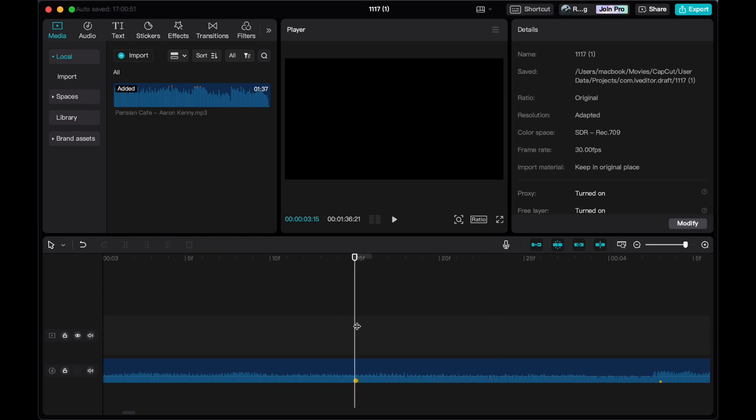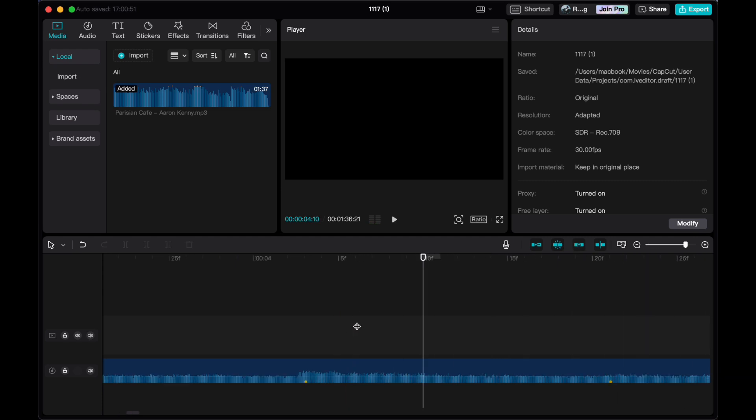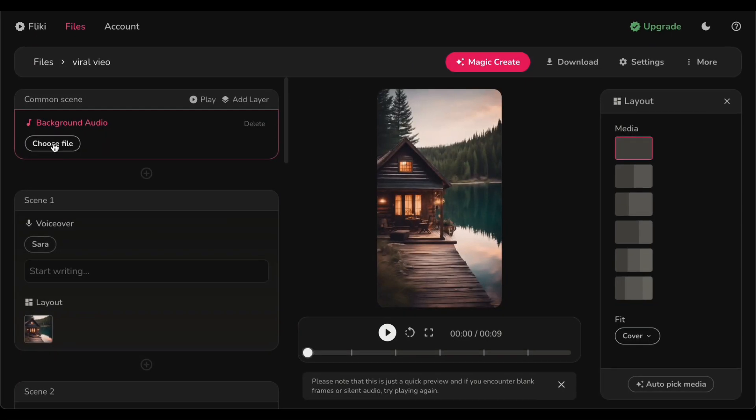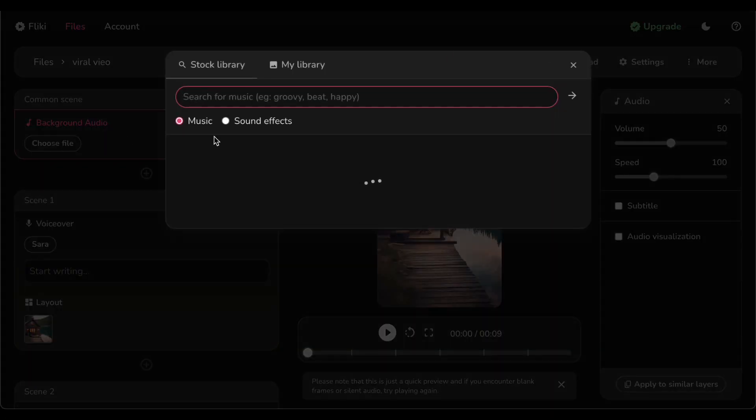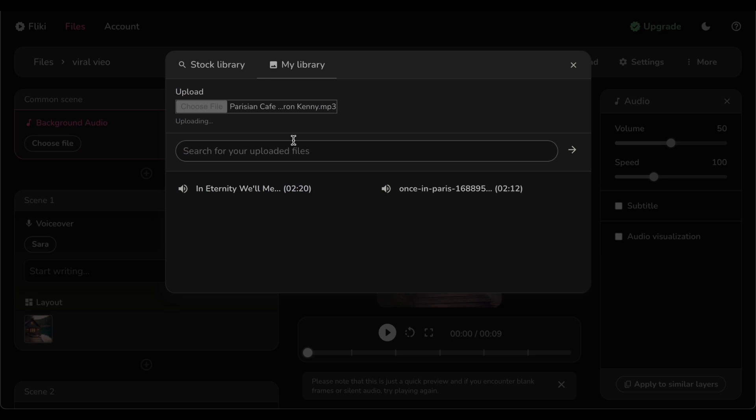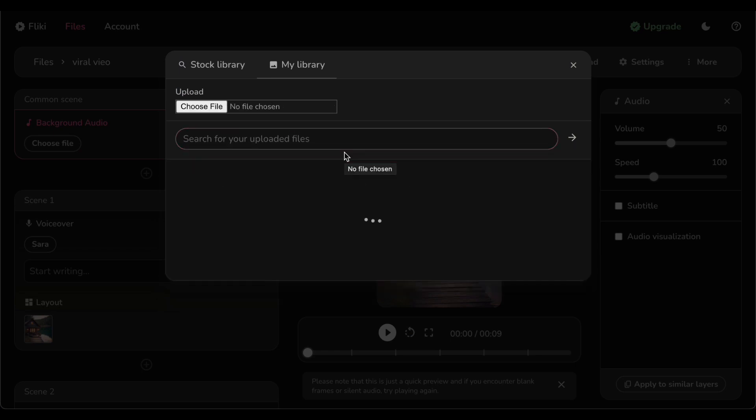Let us now immerse ourselves into the enchanting world of musical integration within your video. It is a simple yet powerful process: just take your edited audio and upload it into Fliki. Witness the magic unfold as your video seamlessly dances to the rhythm of the music, transforming the overall viewer experience into something truly extraordinary.